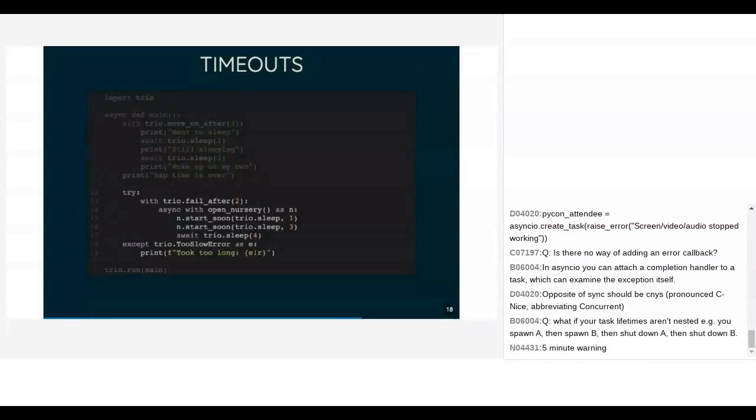The next one is fail_after, which is the same as move_on_after except instead of just moving on it actually raises an exception if we take too long. This example also has a nursery inside the timeout block, so the timeout applies to all the subtasks and the body of the nursery. This simplifies timeouts immensely — all you need to worry about is how long you want this block of code to take at most, and you're guaranteed your entire block won't take longer than that.